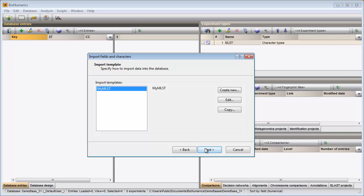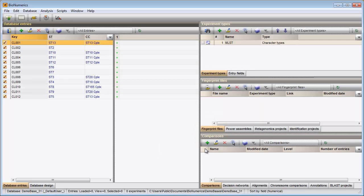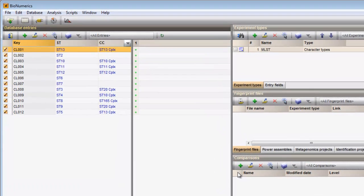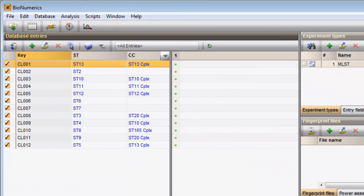I make sure the template is selected and press Next to go to the final step. Pressing the Finish button starts the import. The imported entry information is displayed in the Database Entries panel.